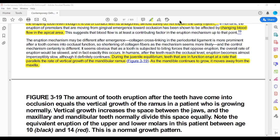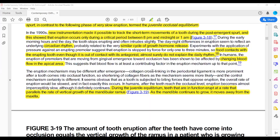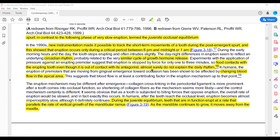We are talking about three things. The first is post-emergent spurt. It has crossed the oral mucosal plane and reached the occlusal plane. This is post-emergent spurt.